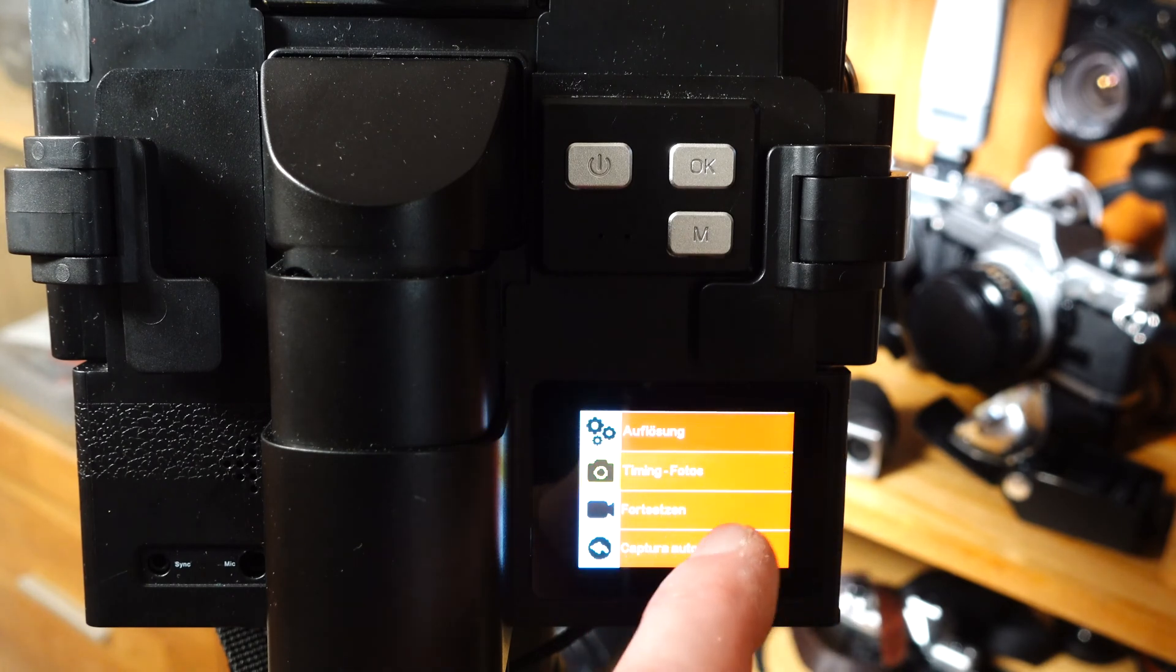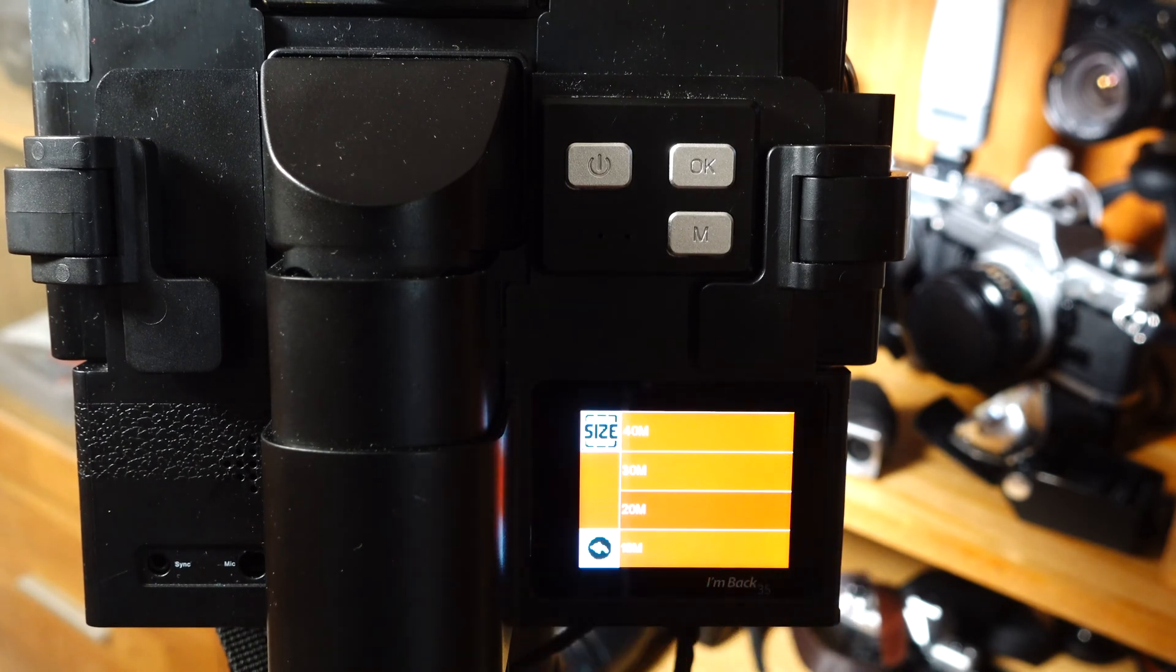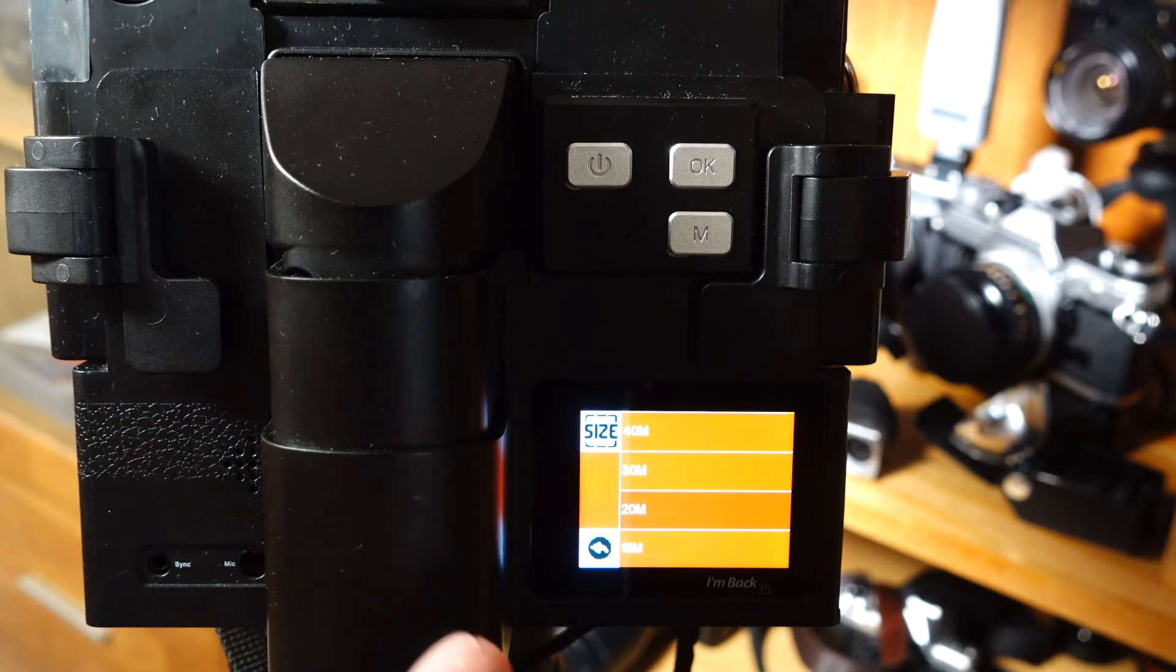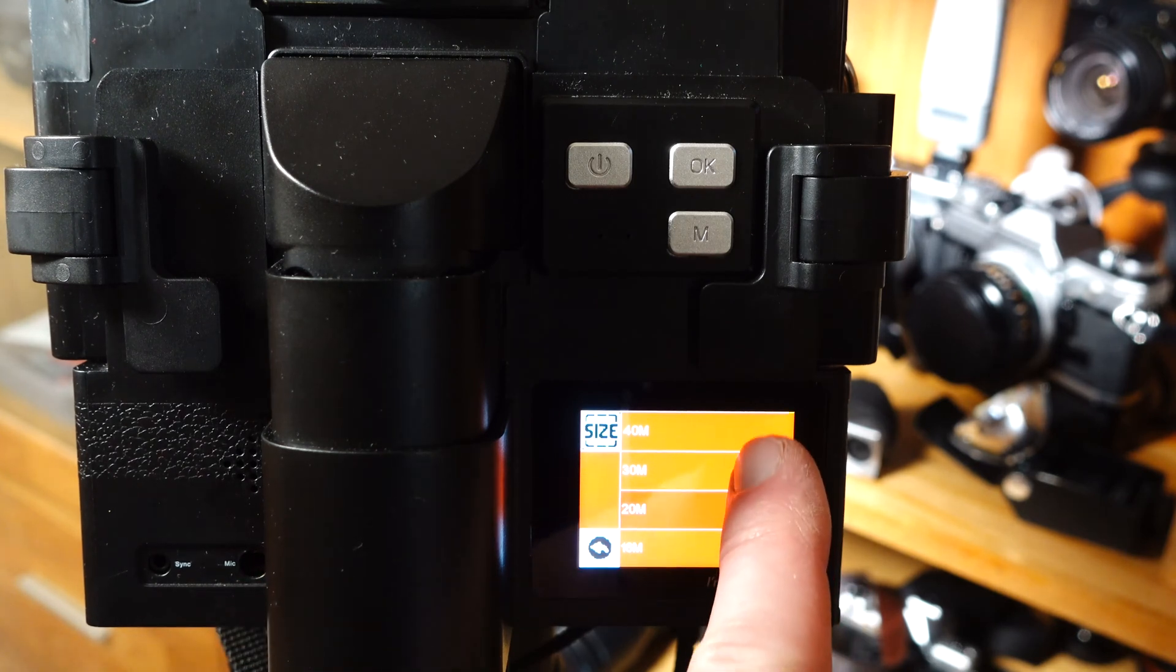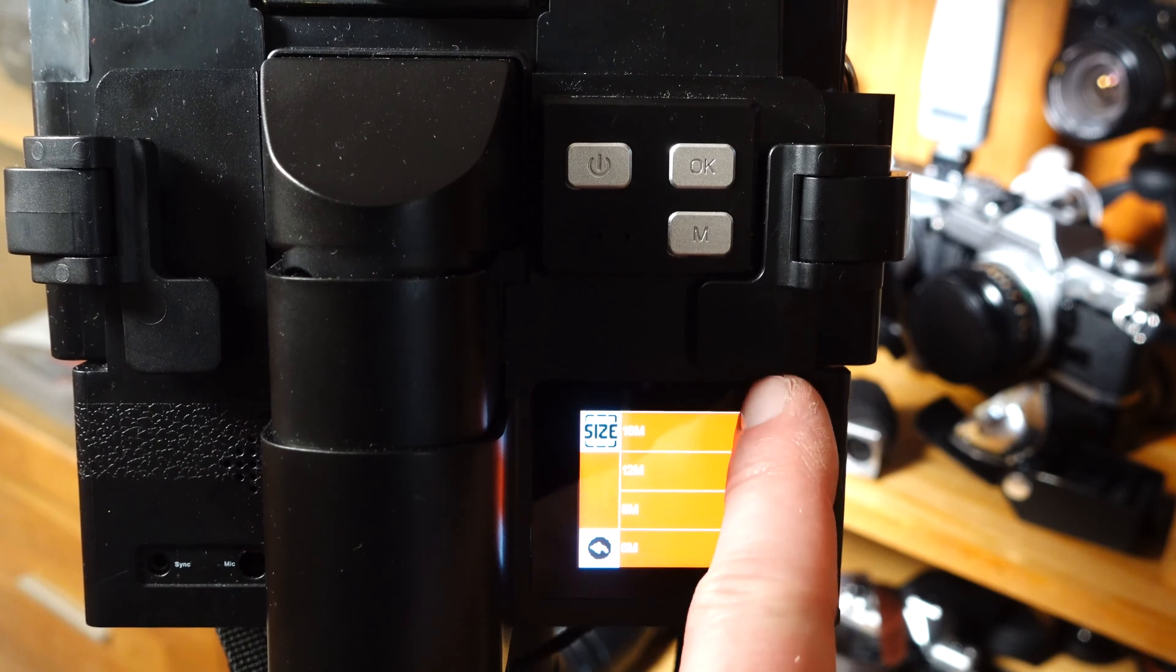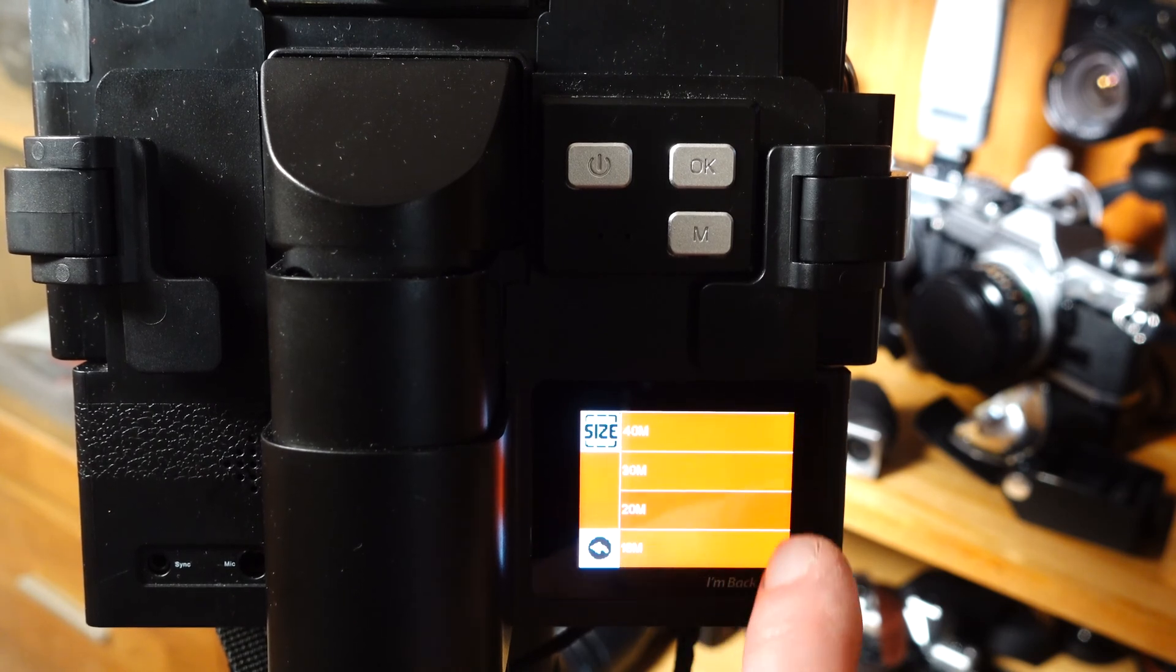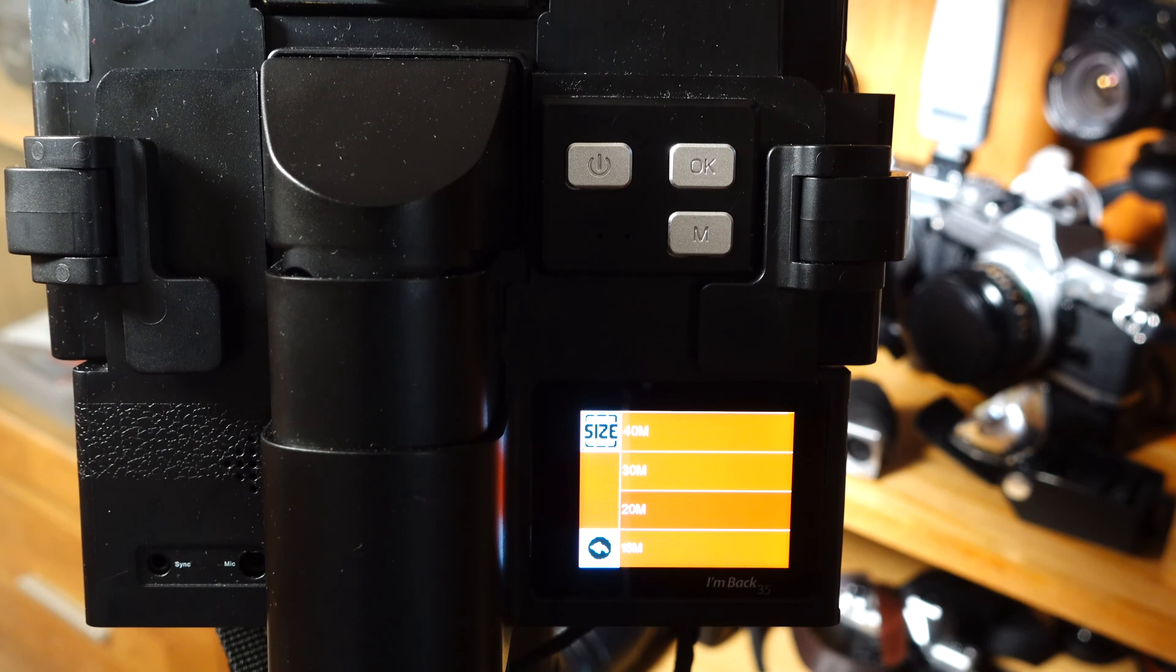In the main menu, you can select the resolution in different levels up to 40 megapixels. In the standard setting, the back shoots with 20 megapixels. I myself only use this setting, as higher megapixel values are certainly only interpolated and are not helpful for the imaging performance.